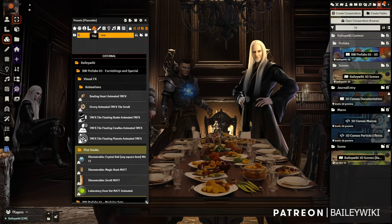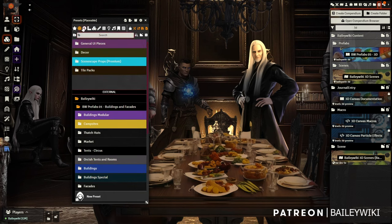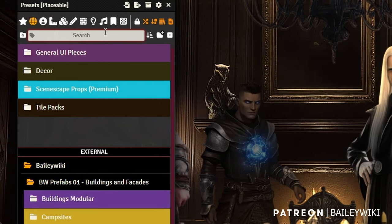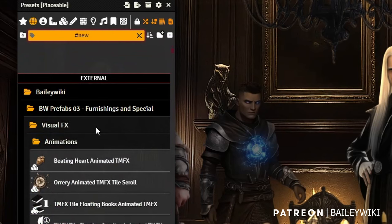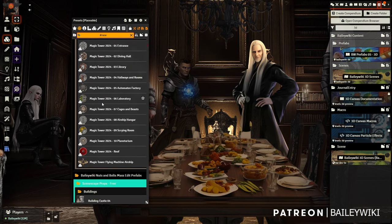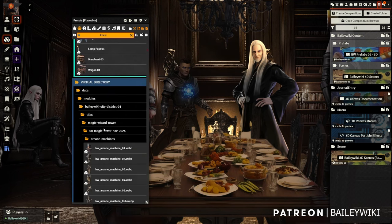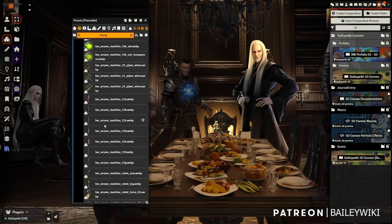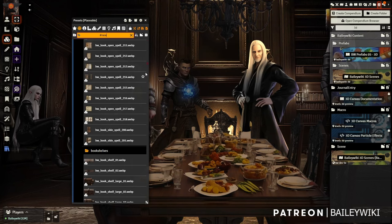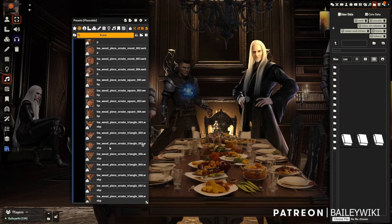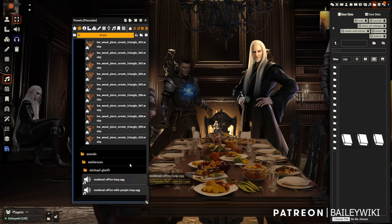All the token-attached prefabs have been converted to Mass Edit-based prefabs, so you can find them all in the tile tab. If you want to search for everything new, go to the All tab and type in '#new' - that'll force a tag search and you can see all the new presets and prefabs including all the Scenescape stuff, new tiles, and a couple of new sounds - basically office sounds for the library, both with and without voices, from Michael Gelfie.